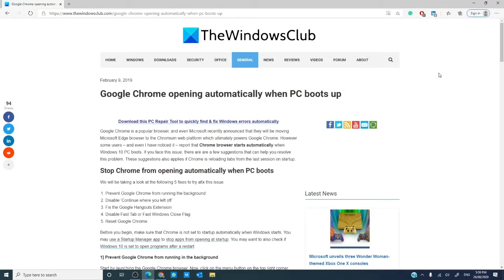Hello, Windows Universe! Michael with the Windows Club. In this video, we will look at steps you can take if Chrome is opening automatically when the PC starts. We will link an article in the description below that will go more in depth on the issue and, as always, create a system restore point before making any changes to your system.